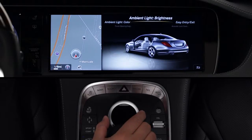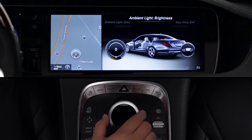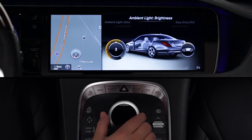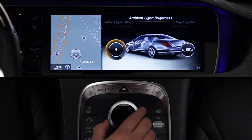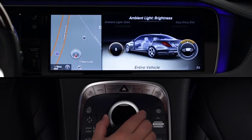Ambient light brightness lets you control the intensity of the lighting. There are five levels. If you slide the knob to the right, you can individually adjust the brightness for each zone.